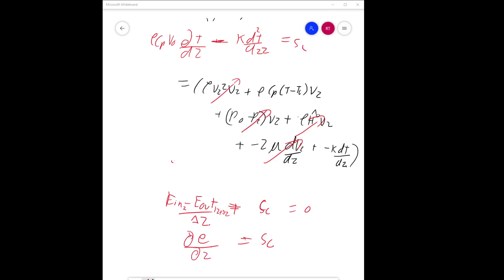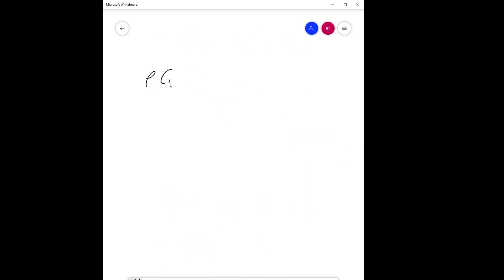This is the basic governing equation. We can now introduce boundary conditions and eliminate remaining terms. Moving terms to the other side gives: ρ·Cp·v₀·dT/dz = k_eff·d²T/dz² + Sc.